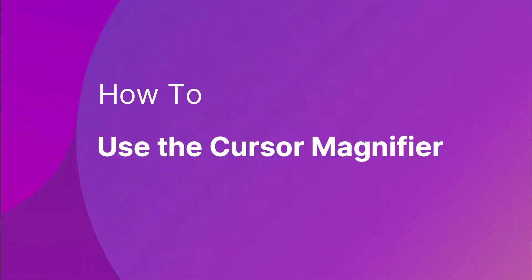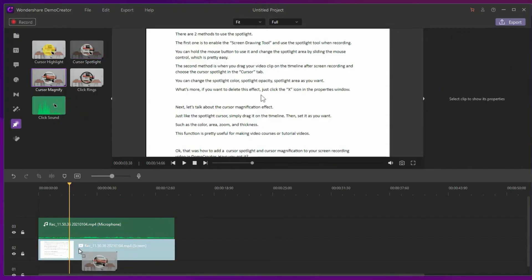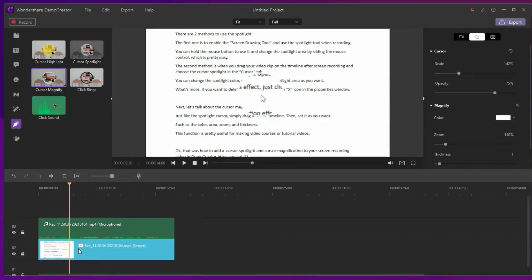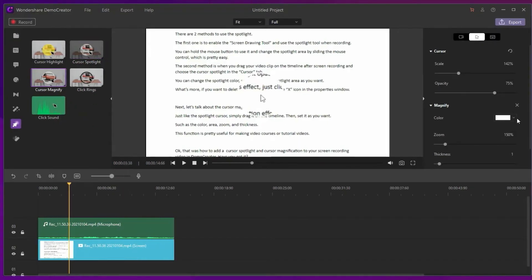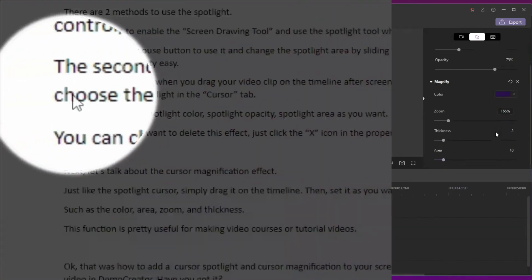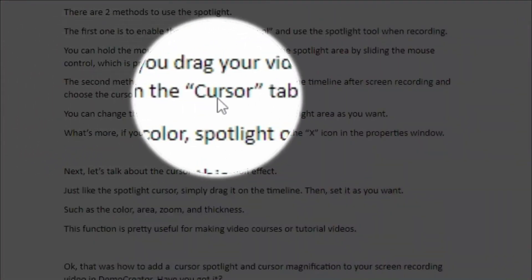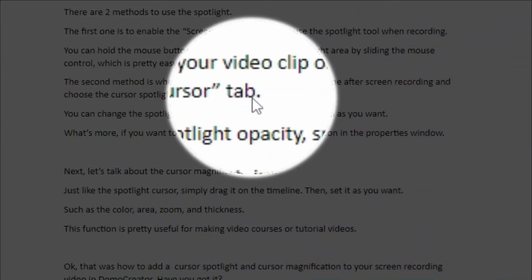Next let's talk about the cursor magnification effect, just like the spotlight cursor simply drag it on the timeline, then set it as you want, such as the color, area, zoom, and thickness, this function is pretty useful for making video courses or tutorial videos.